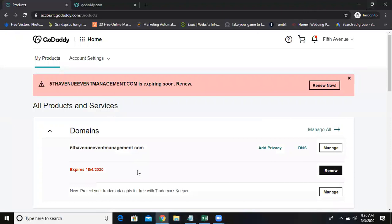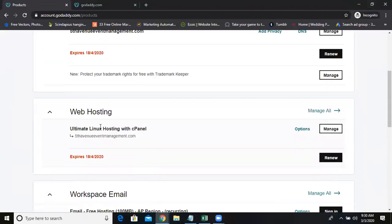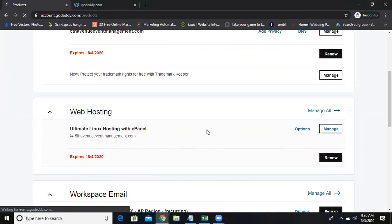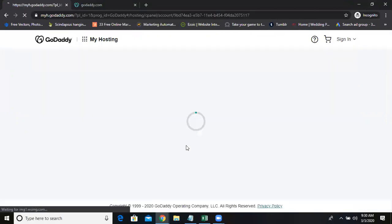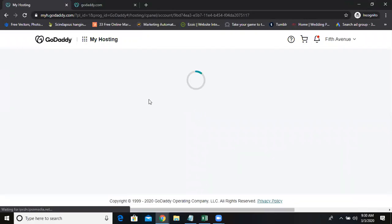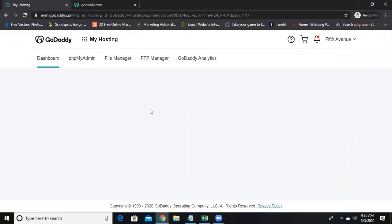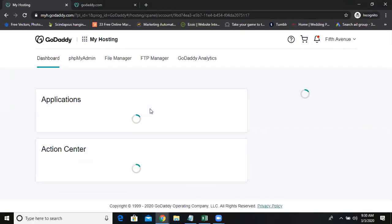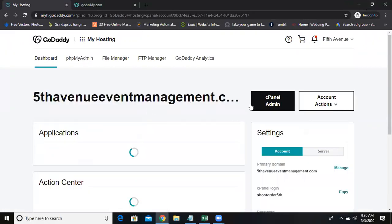So she has selected that hosting only, ultimate Linux hosting. Now she can have multiple domains here. But make sure that the domain should be there in this GoDaddy account only. But her domain is in another GoDaddy account. Now how to manage, I'm going to tell you now.